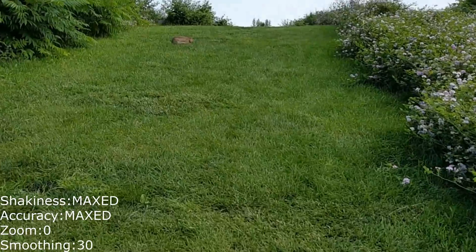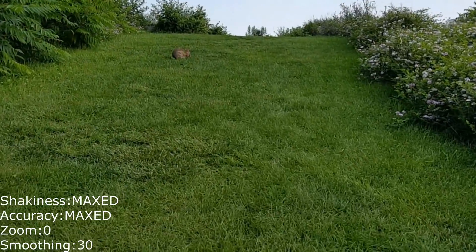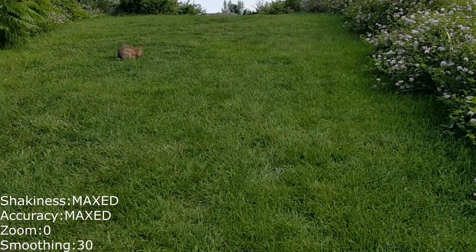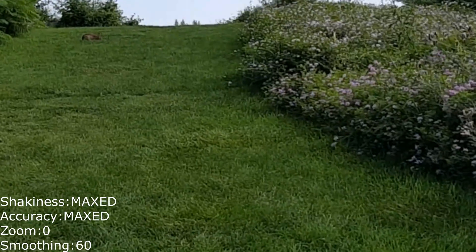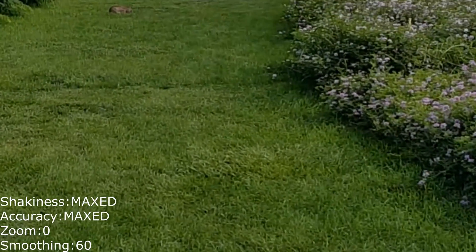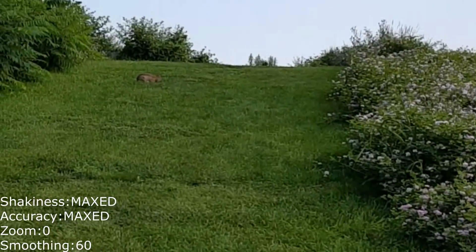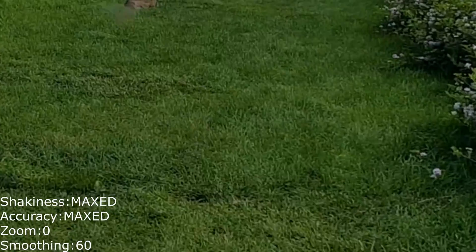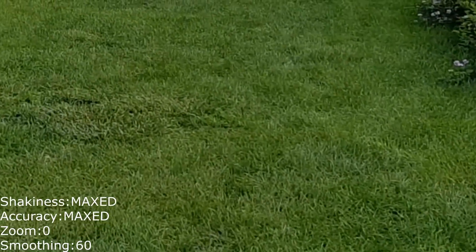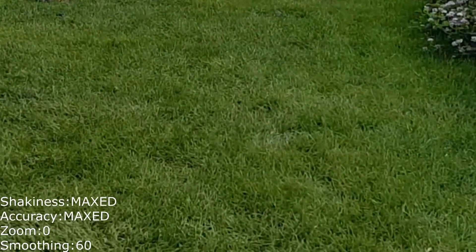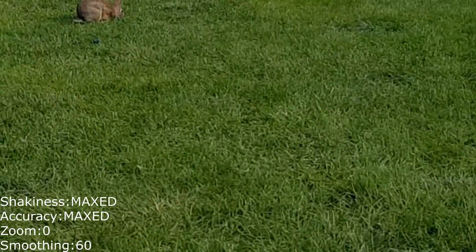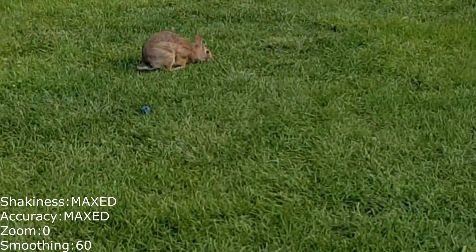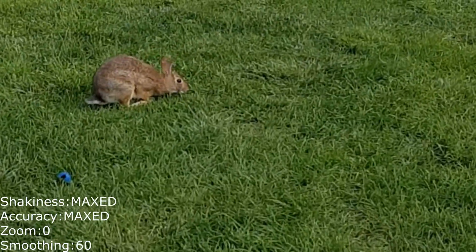So you can see there is some blurriness to the bunny, the grass, the bushes over here, but the video is overall a lot smoother. And this final video is with tons of smoothing. So you can see it's become extremely blurry, there's almost new artifacts being introduced, but the video is playing smooth as butter compared to the original. So it is a bit of a balancing effect between the quality of your image and the level of shakiness you can live with.